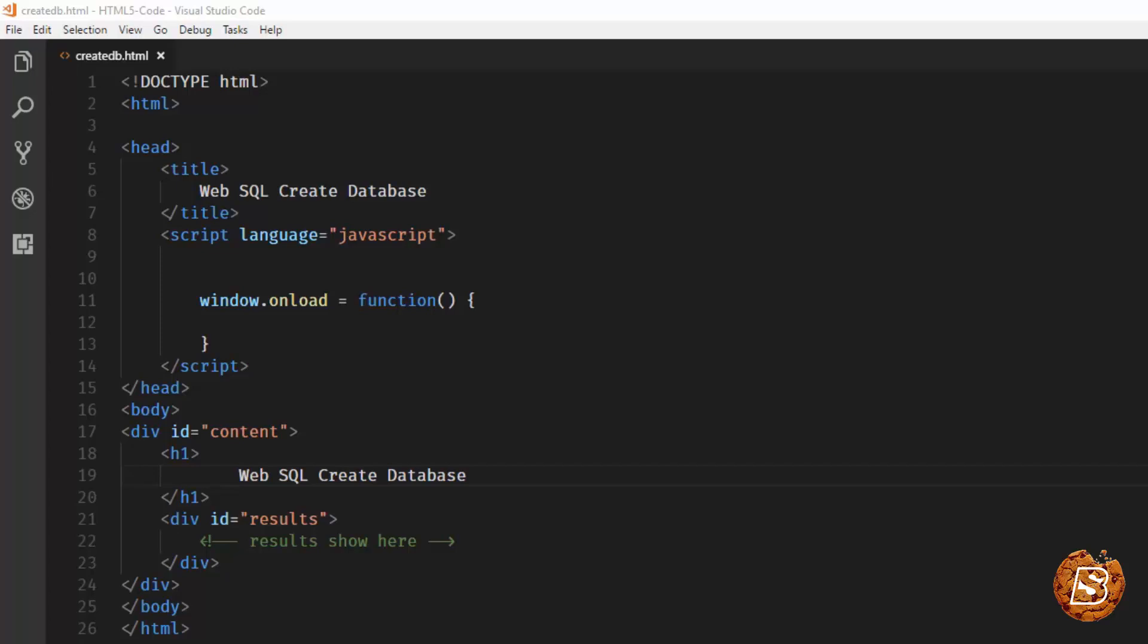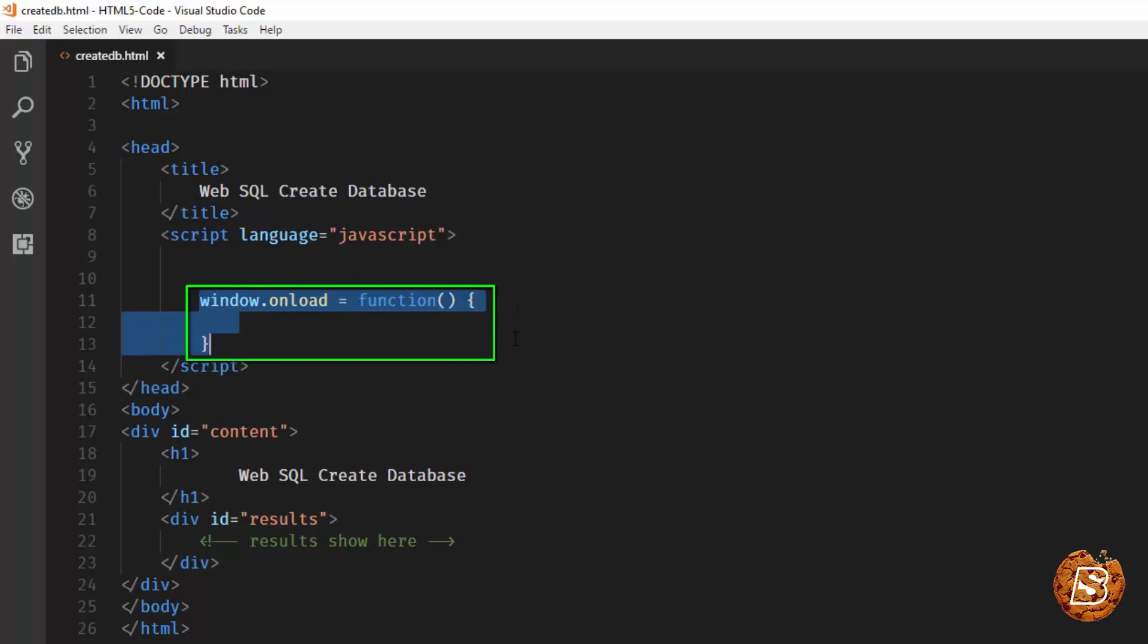The first thing that we will be doing in this page is on load of the page, we will be calling a function. That function will first check whether Web SQL is supported or not, and if Web SQL is supported, then it will go ahead and execute a statement which will create a table and database.